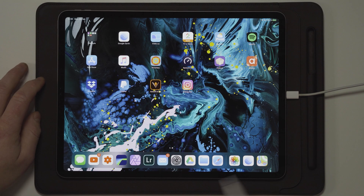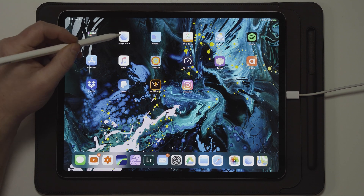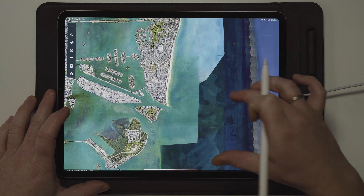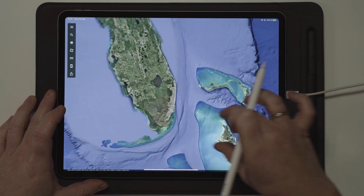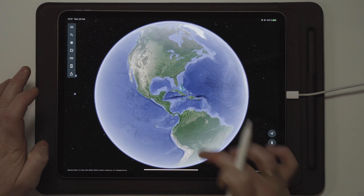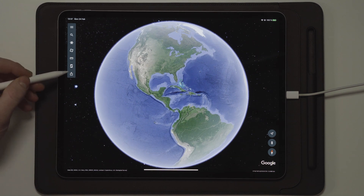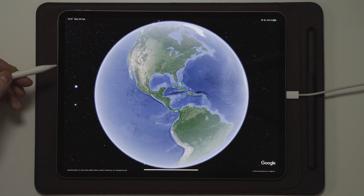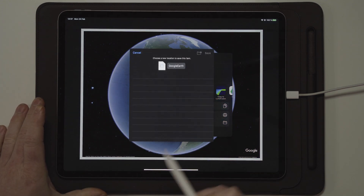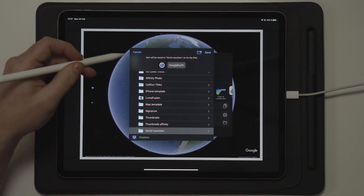Once we get over to LumaFusion, we want to go to Google Earth. We can also use the Maps app but we're going to choose Google Earth for this tutorial. I'm already fully zoomed in on Miami Beach, so let's zoom out to see the entire globe. The first step is to take three or four photos by clicking the snapshot button in Google Earth. This takes a screenshot of the globe and you save it to a files folder — I recommend making a specific folder called World Transitions.